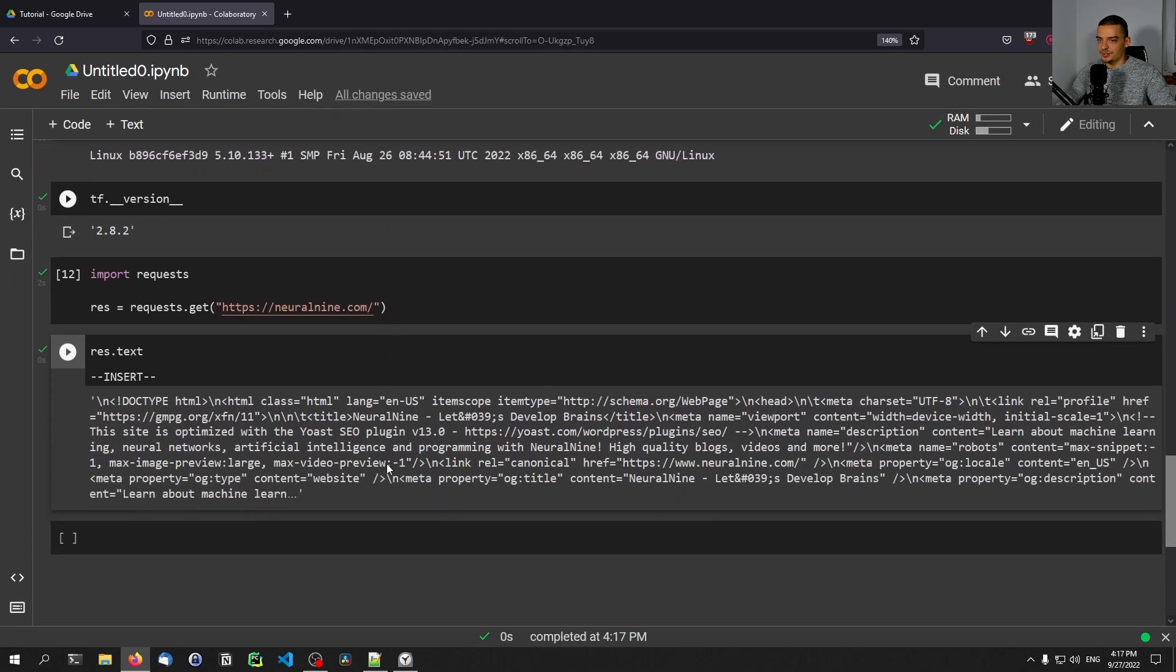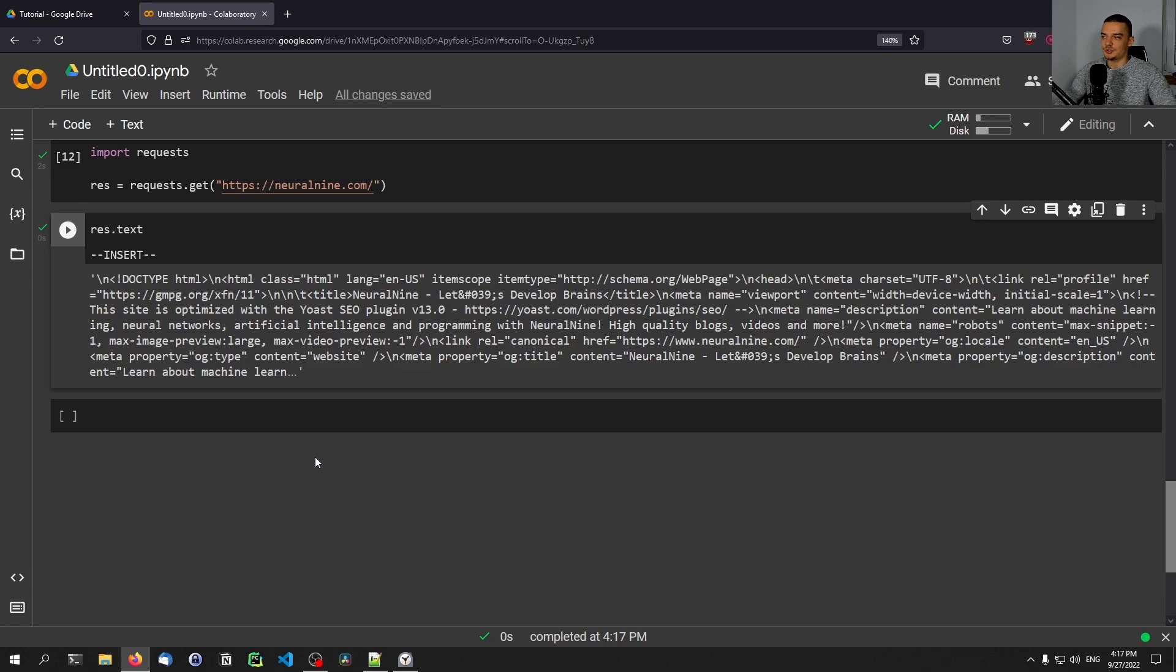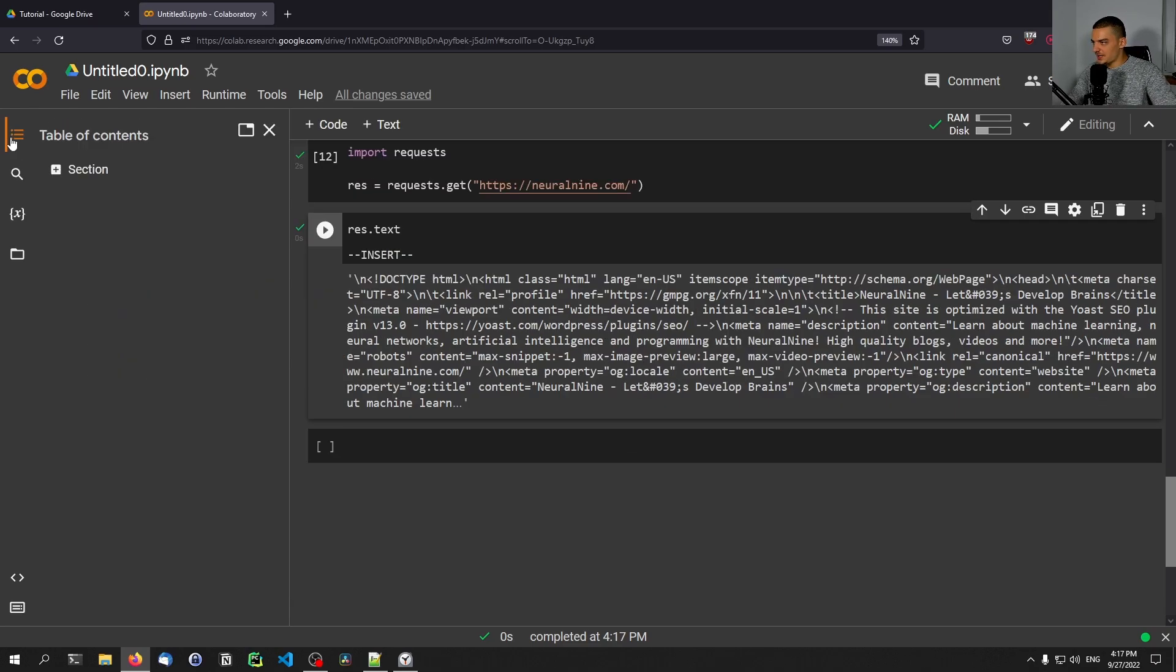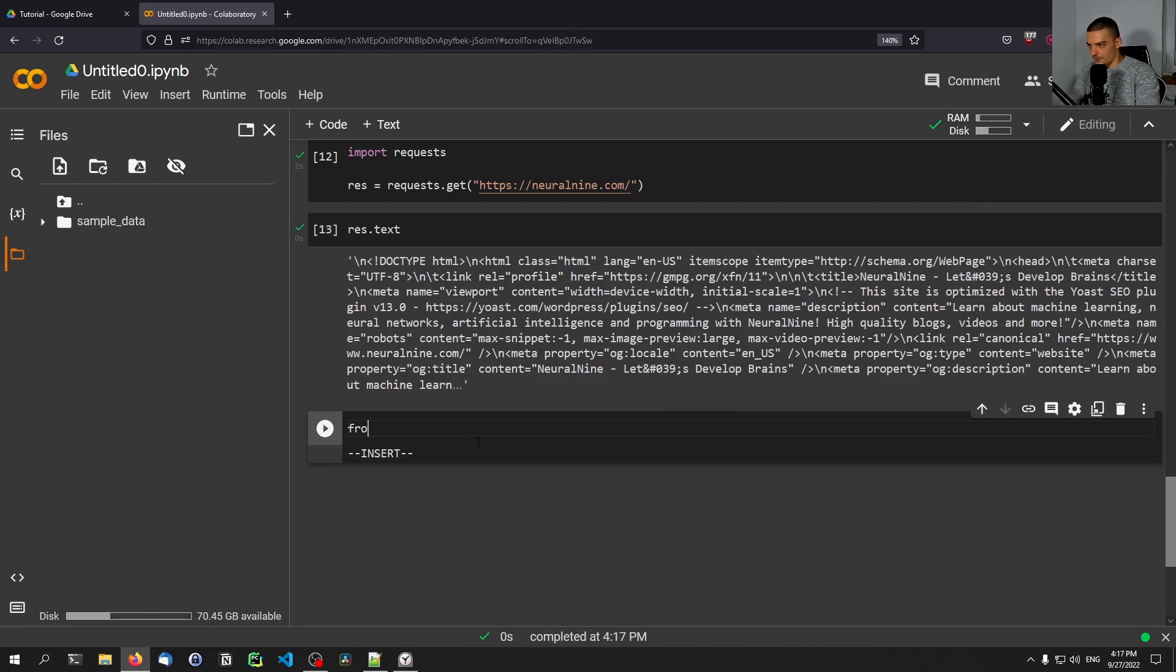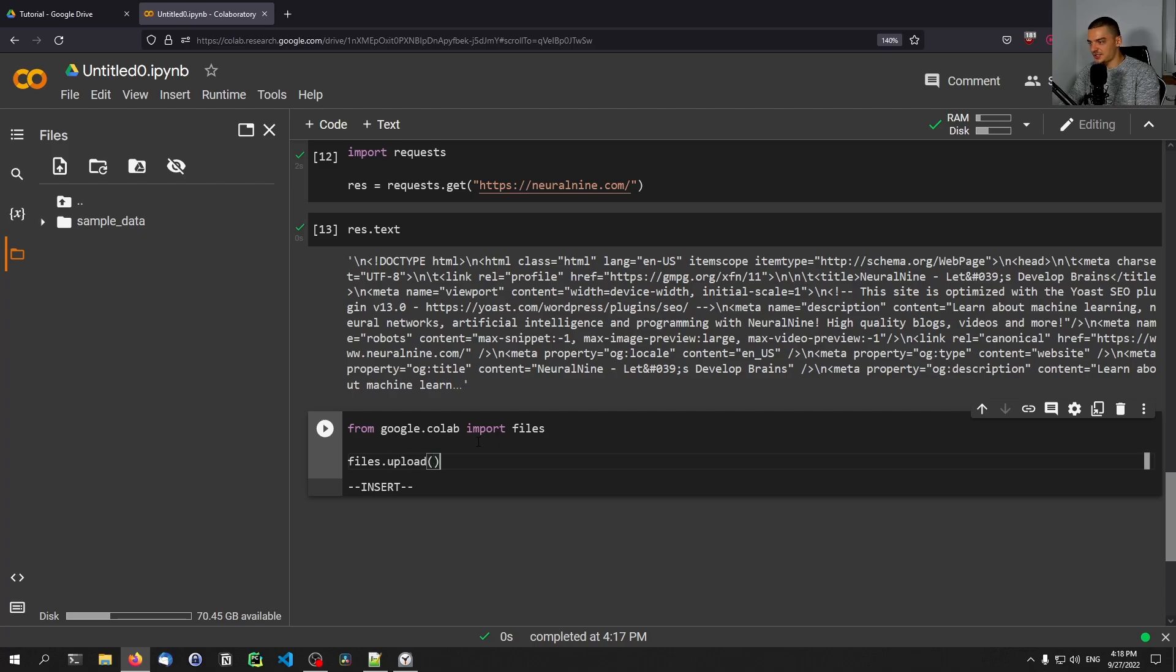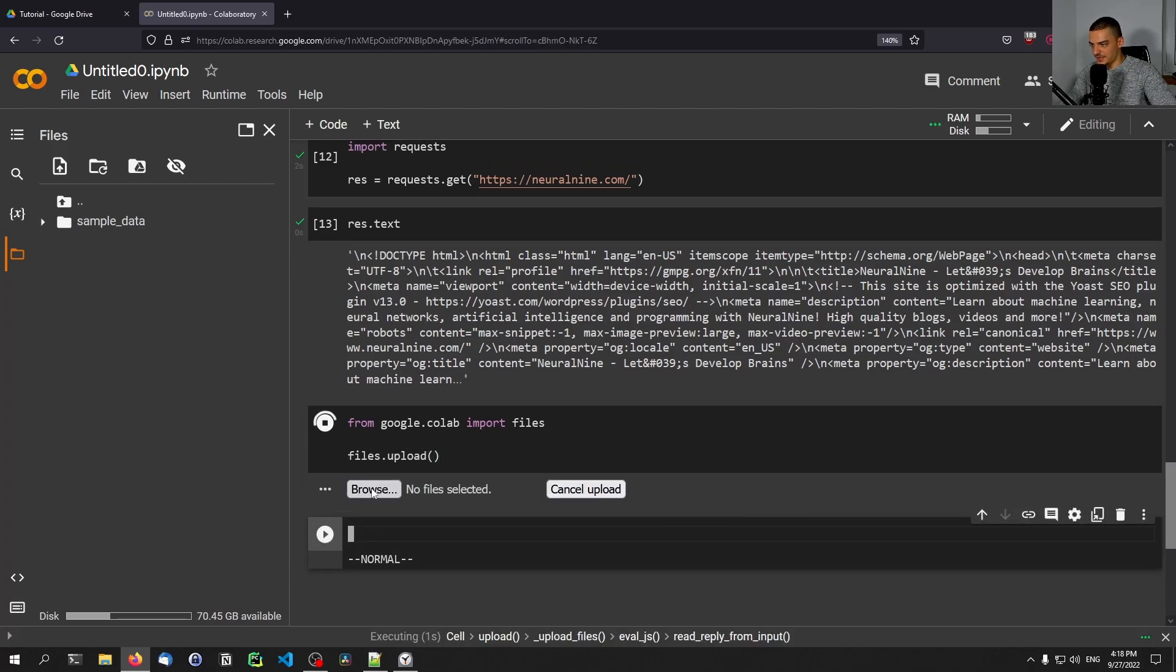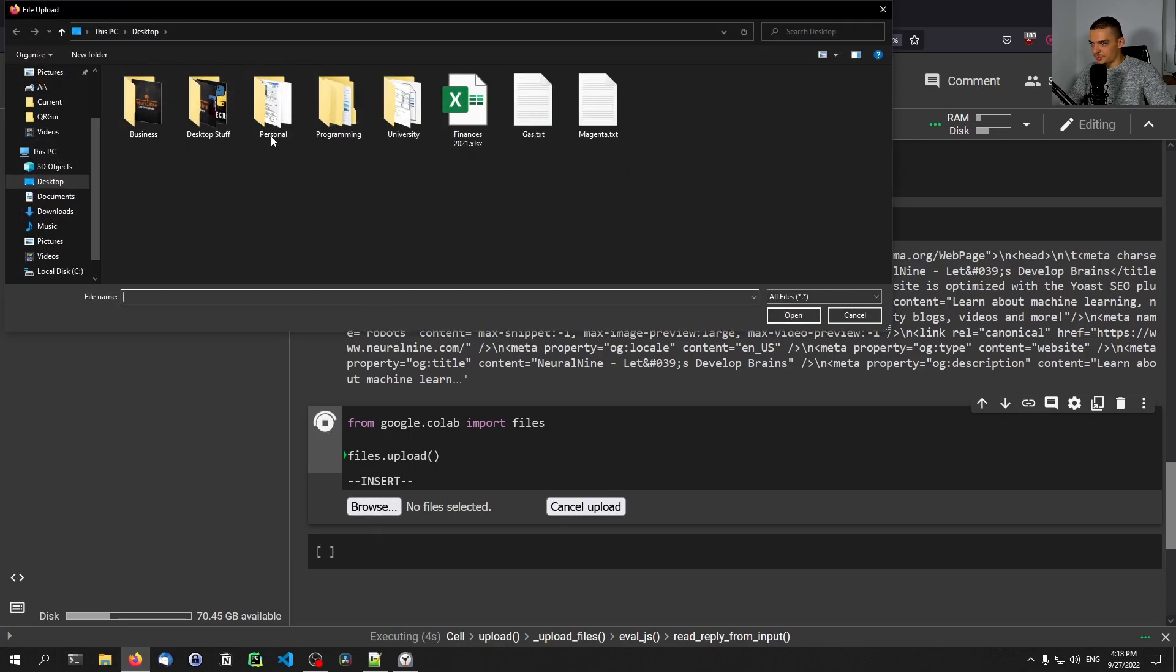The last things that I want to show you here is how you can actually use files, how you can upload files to this Google Colab environment, how you can connect it to your drive, to your Google Drive account, and also how you can save and download the notebook once you have it. So the first thing you can do is you can just, where is it here, you have the files, you can just upload files and then you can use them. Or what you can also do is you can just say from google.colab import files, and you can say files.upload.